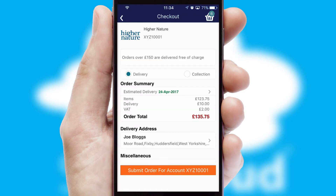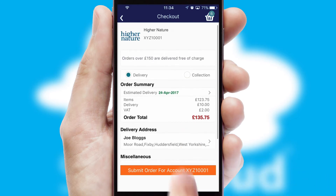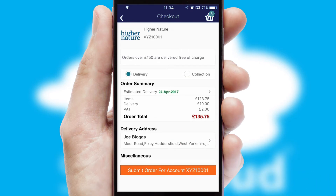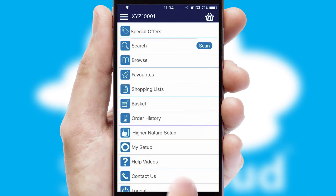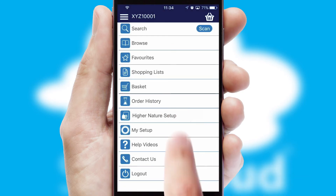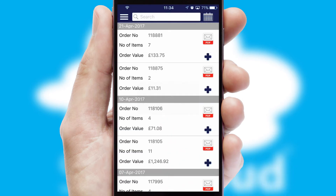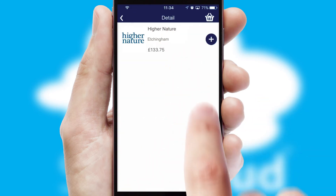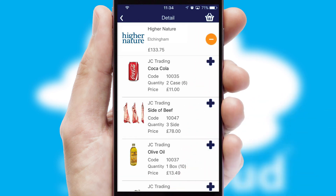SwiftCloud also supports click and collect functionality. Finally, after submitting the order, you and your customer will receive a PDF confirmation and the order is imported into your ERP system. A full and complete order history is available in the app and for time-saving purposes, you can even reorder from previous ones.